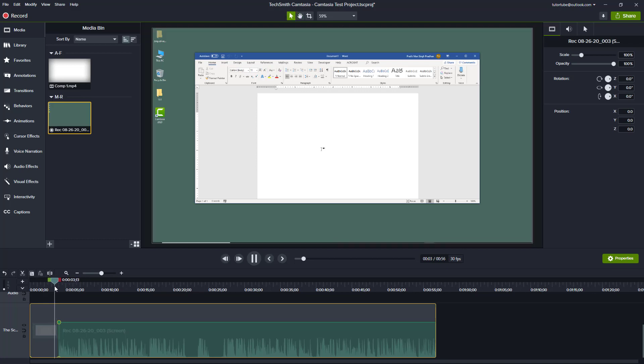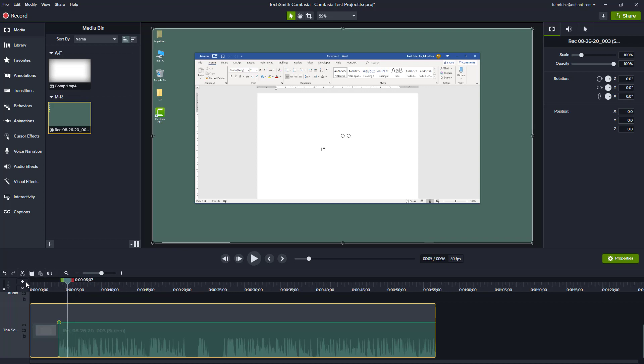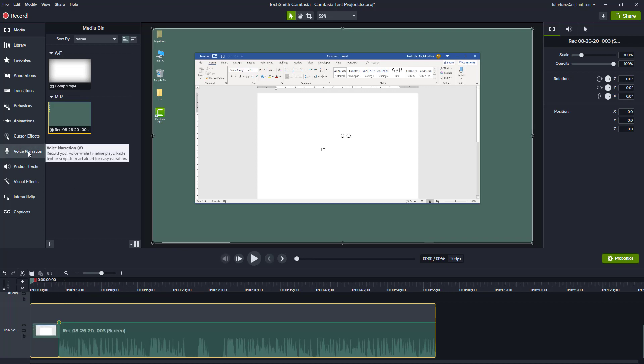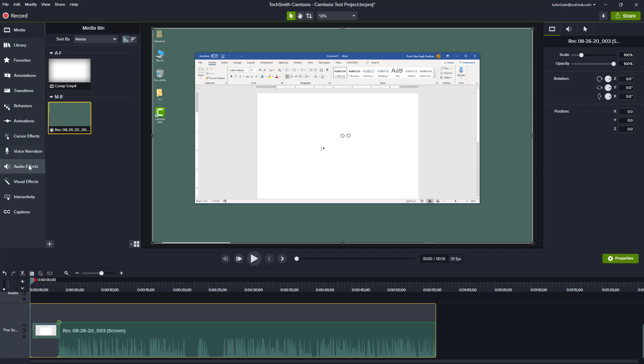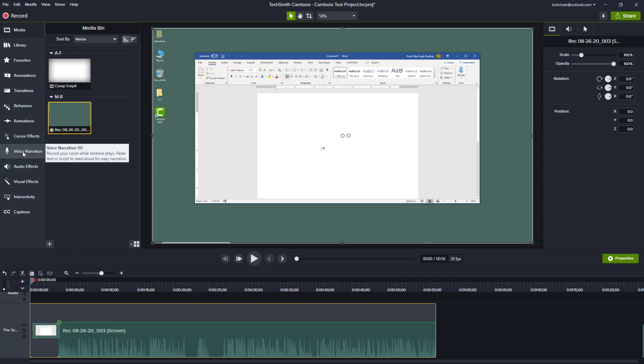That portion has been muted out. If I were to play this, there is no sound at the beginning and you can see that this is the interface. So now I'm going to record a voiceover narration.